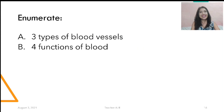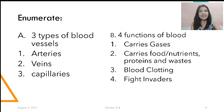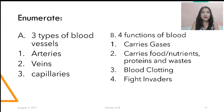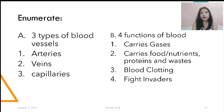Let's have an enumeration. What are the three types of blood vessels? The three types of blood vessels are: A — arteries; V — veins; and C — capillaries. What are the functions of the blood? Blood carries gases; carries food and nutrients and proteins and waste; blood clotting; and fights invaders.